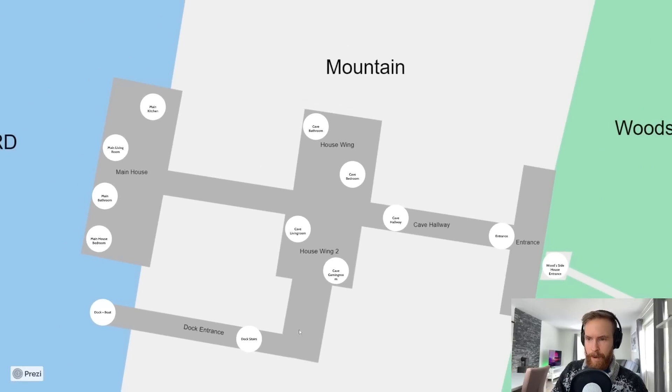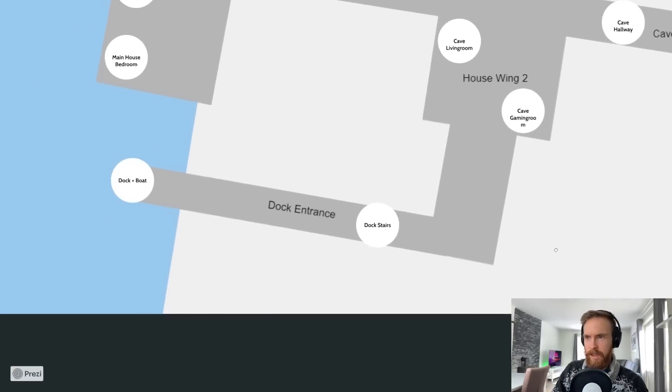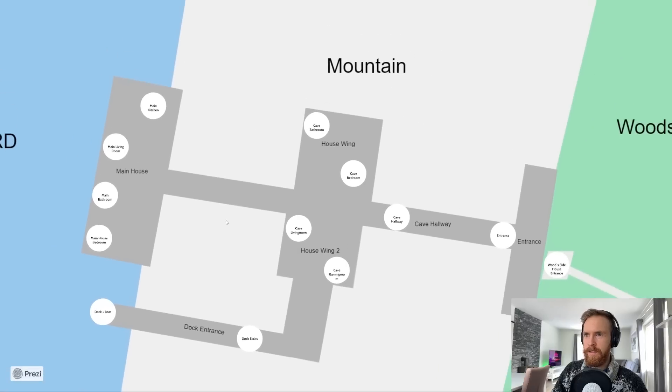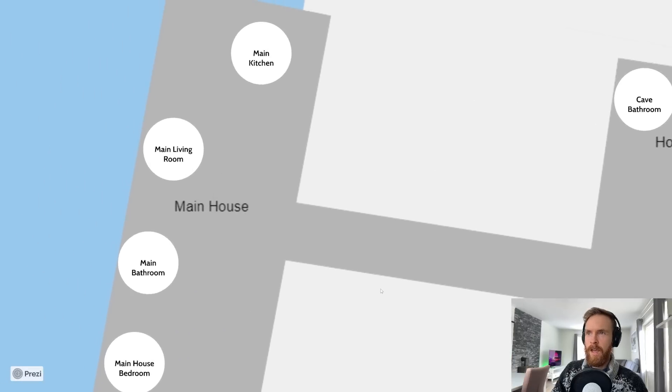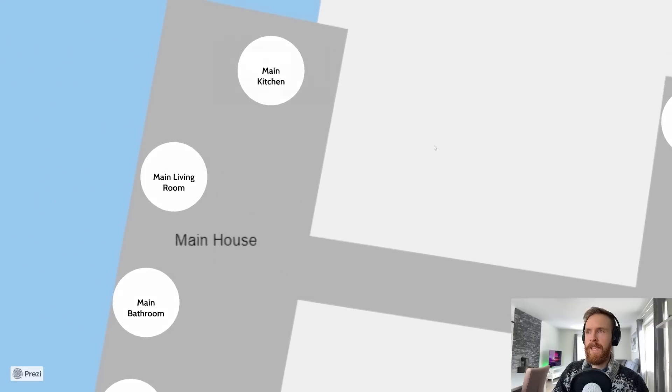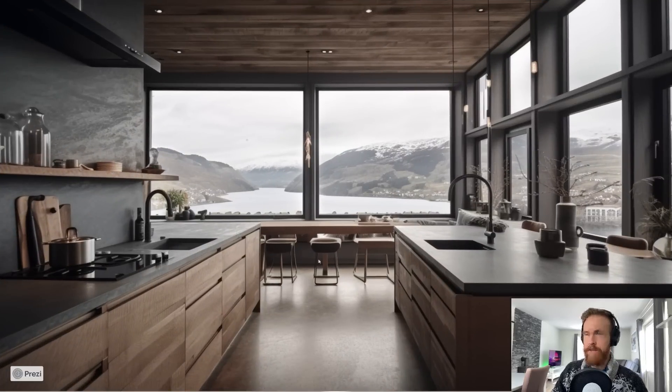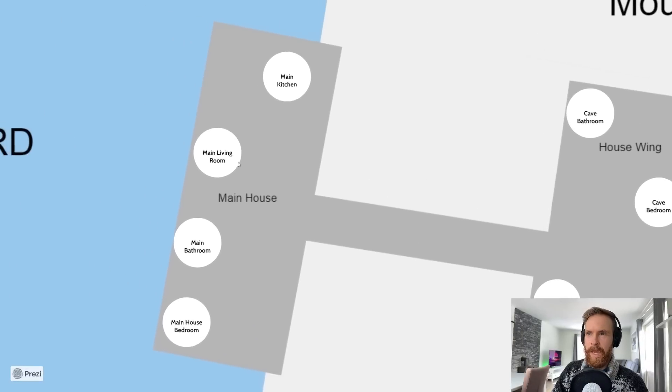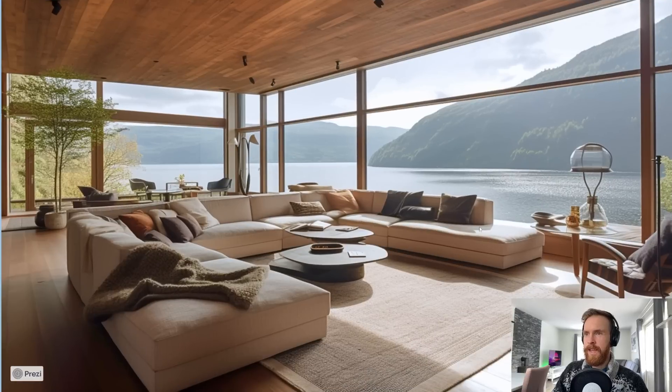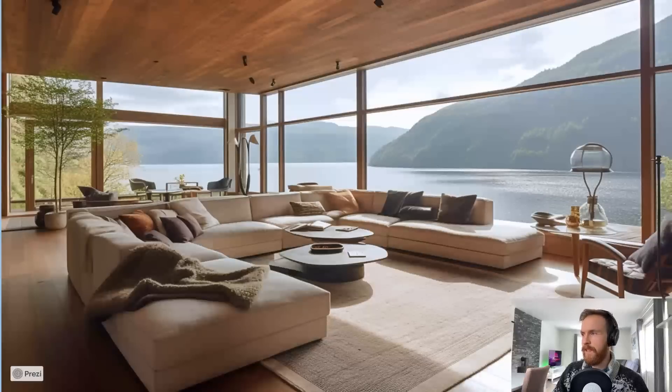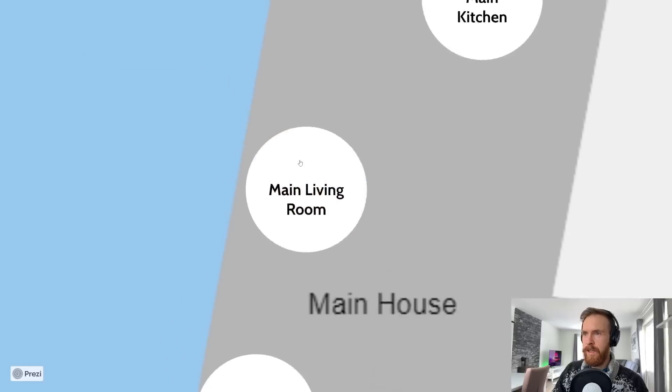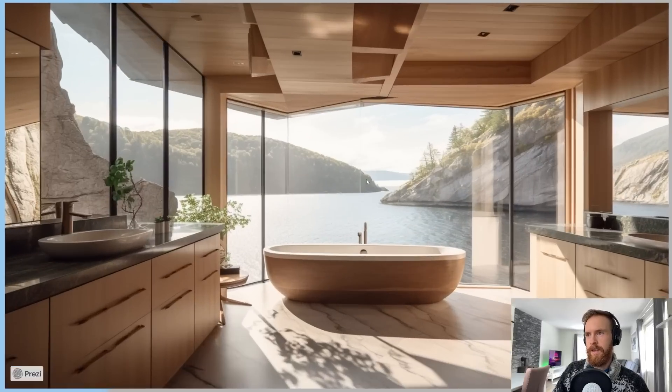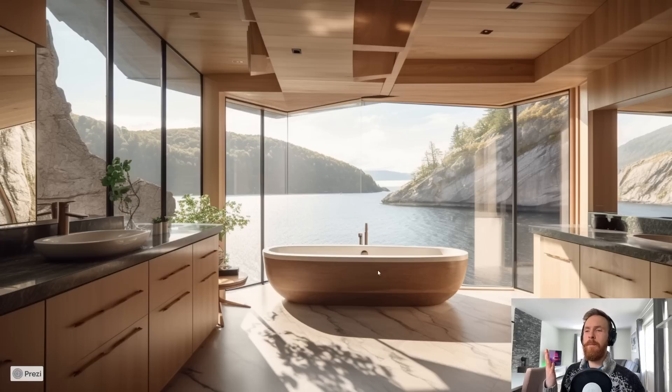You can see on the map we have this dock entrance and dock stairs - I think we're going to go there last. Now we can move over to the main house. We go to the main kitchen - again we keep the same rustic style and we have this nice view over the fjord. This turned out pretty good. We can go to the main living room. Same style here. The ceiling and the floor is almost the same. And we have the main bathroom.